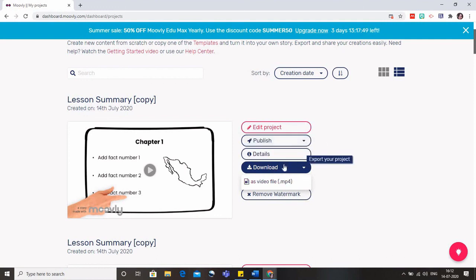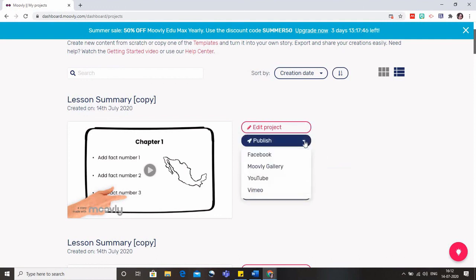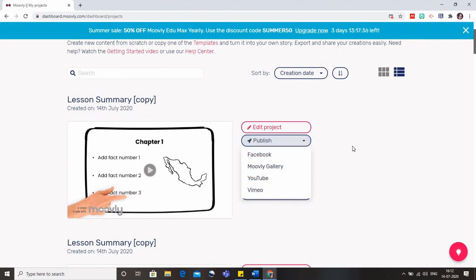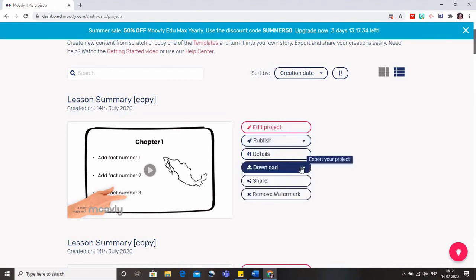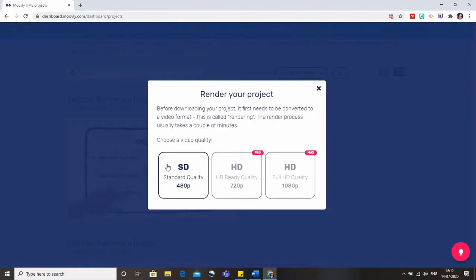Otherwise if still the download option is not coming, then what you will have to do is click on the publish button and you can publish it to the Movely gallery, to YouTube, or to any of these options. So that is also another alternative that can be done.